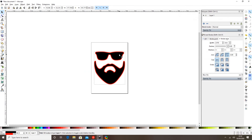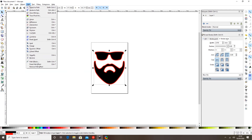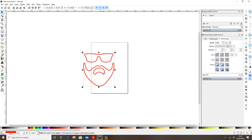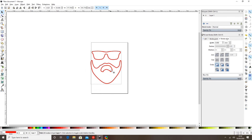It's dead simple — we go up to Path and select Stroke to Path. That's now made the stroke cuttable, but you'll see it's got rid of our original design, so there's just one design left and that's our stroke.